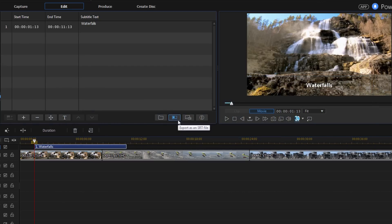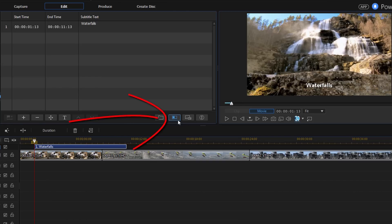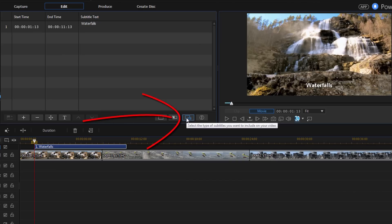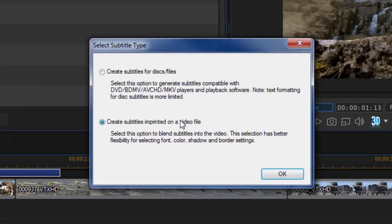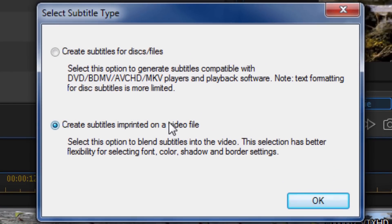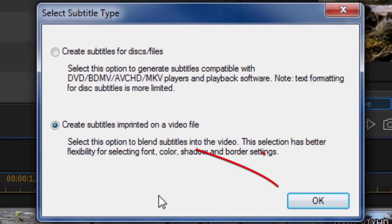Also, you have the ability to export as an SRT file. So if you want it to be compatible with another software that you want to bring it into, you've created all of these subtitles, you can click on this button and you will export it as an SRT file that can be used with other programs. And then you have the option to select the type of subtitles that you want. So if you click on this button, you get to choose whether you're going to create subtitles for a disc or a DVD or if you're going to just create subtitles that are in the video. So keep in mind, if you create ones for a DVD, you have less formatting options than you do for creating the ones that just stay with the video.